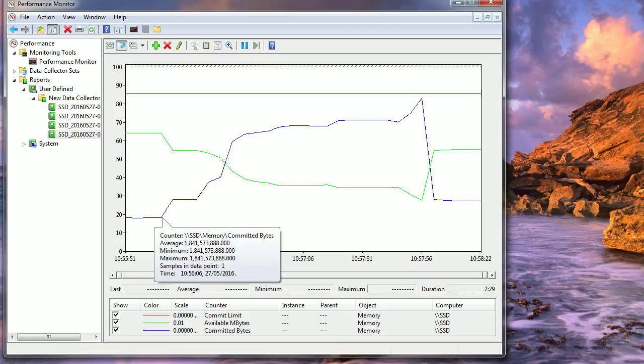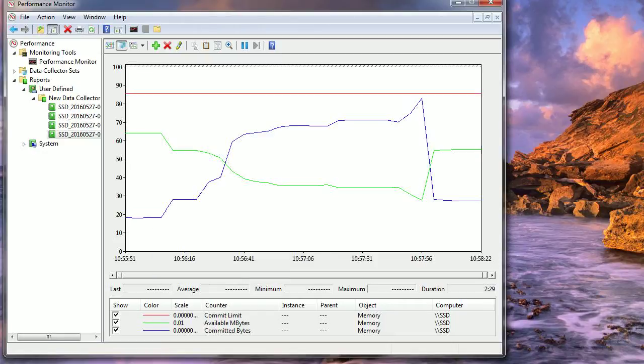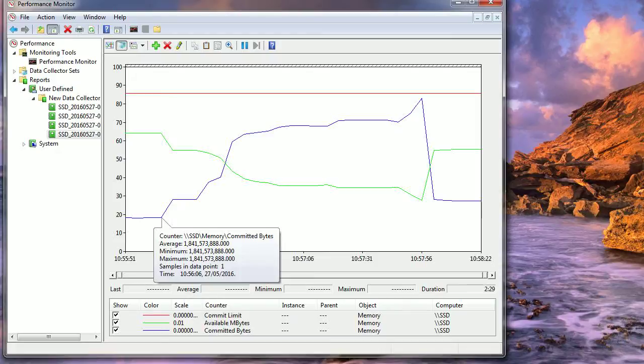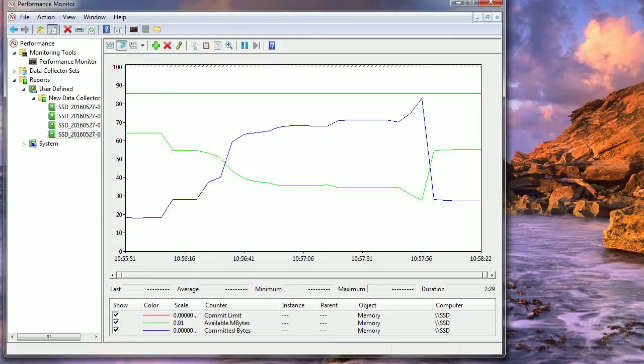So actually it was using just under two gigabytes, let's say two gigabytes, to start with when I wasn't doing anything. When I clicked on the Steam Doom 4 desktop icon or in Steam, you can see it started loading up.